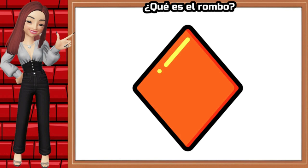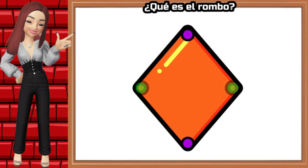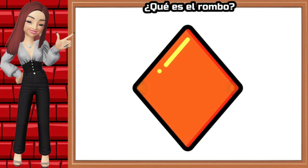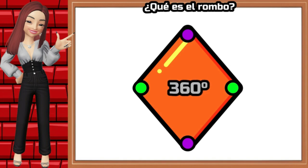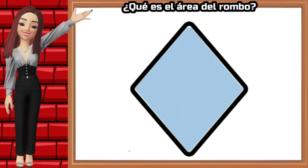A rhombus is a geometric figure with four sides that are all the same length. A rhombus is a type of quadrilateral where its opposite angles are equal and the sum of all its angles is 360 degrees.